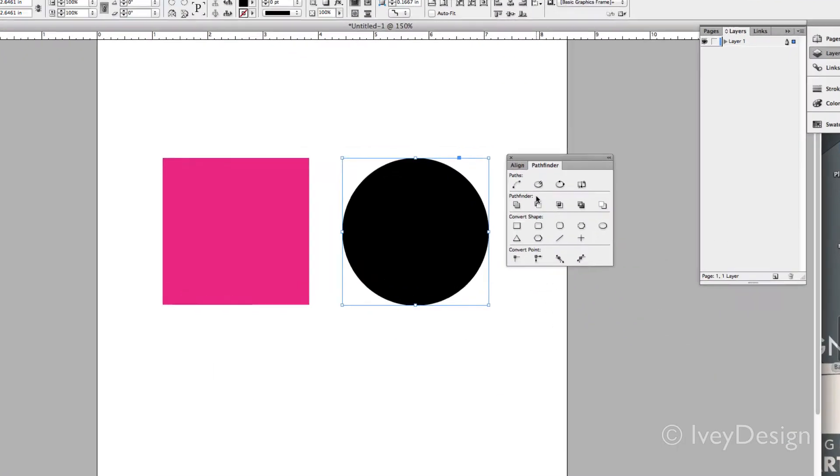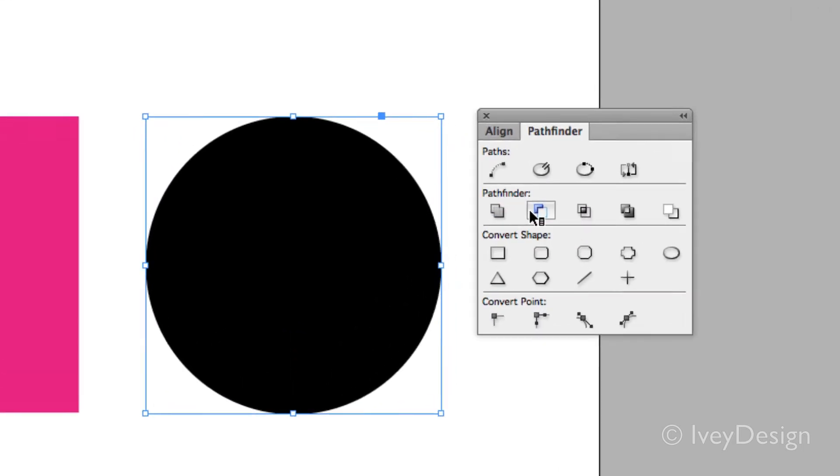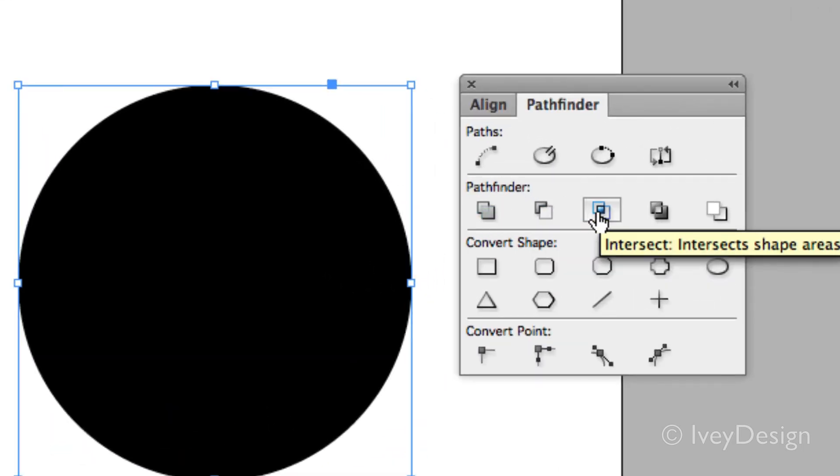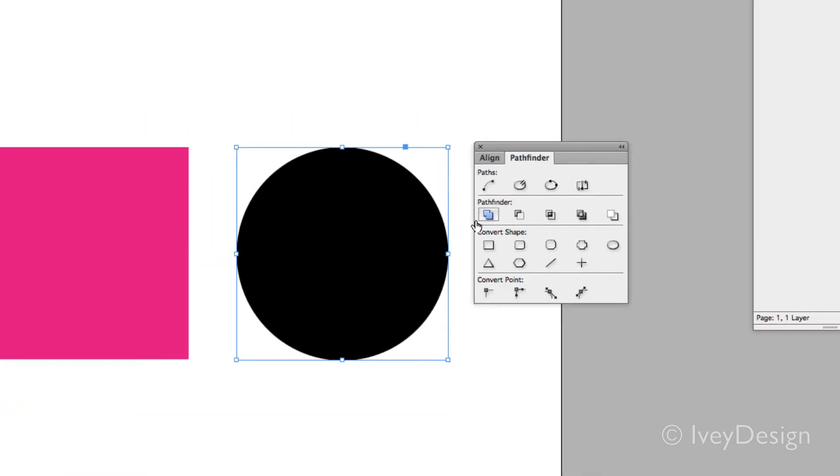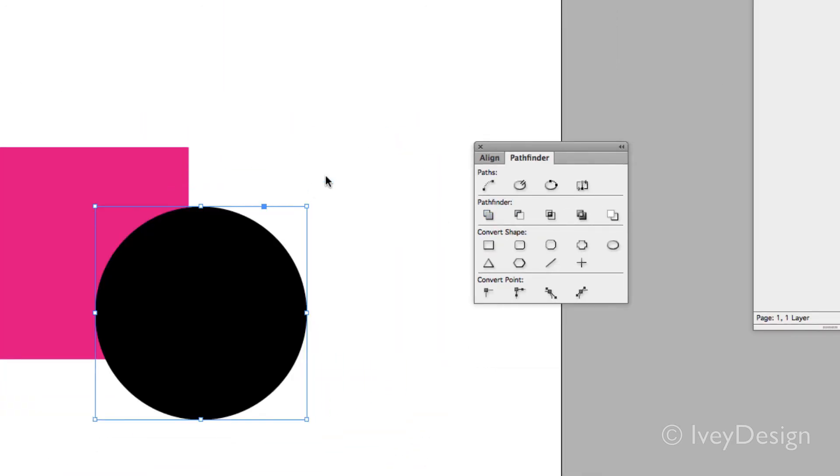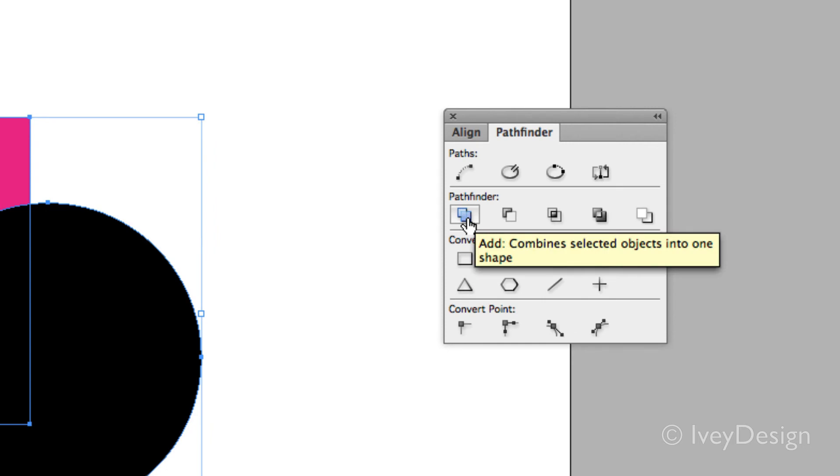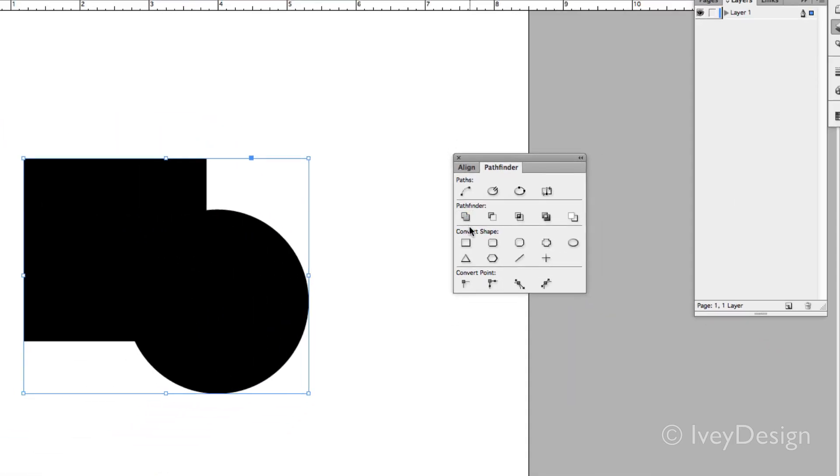This is a lot better to use because it gives you a little icon that shows you kind of what you're getting into before you click on it. So in this case, if I was to choose these two, I know that adding it will combine both of these together to give me that type of shape.